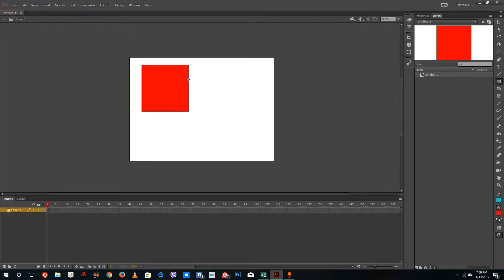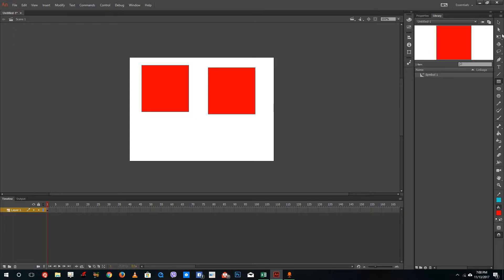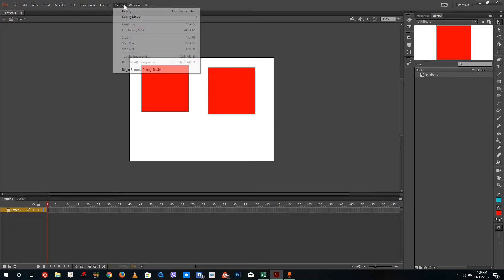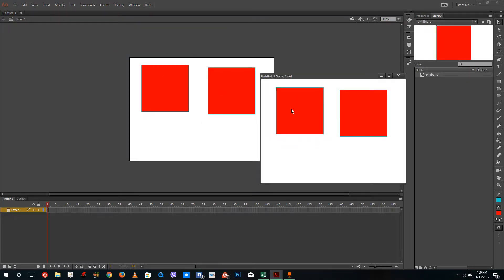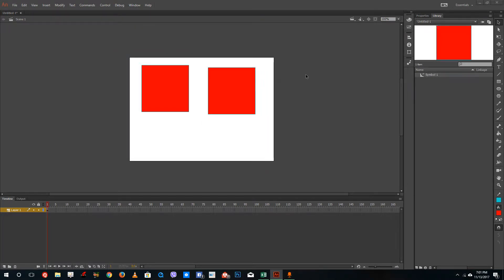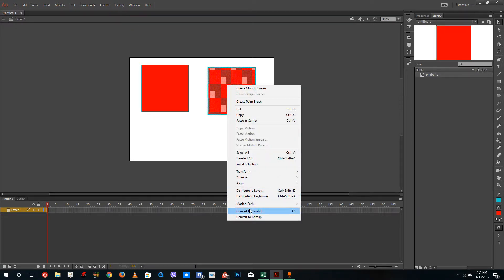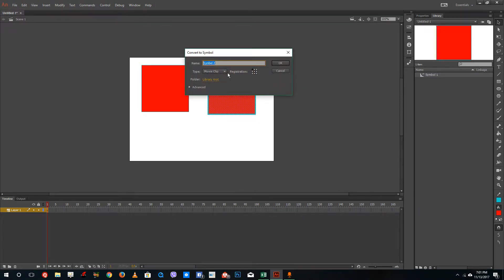For the graphic symbol, I'm going to drag another square box right here and let's test the movie. So let's go to Control and test the scene. You can see that the movie clip symbol actually rolls up like that. I'm going to right-click, convert this into a symbol, and convert this into a graphic symbol.